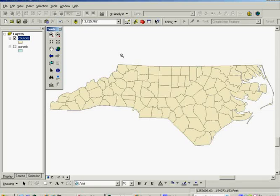In this case we're going to select Buncombe County and export it to a layer where we just have Buncombe County in it. Oftentimes you also select features to focus your analysis.